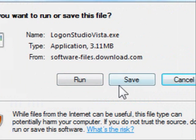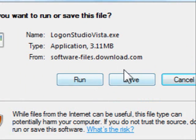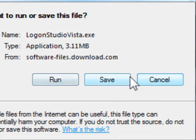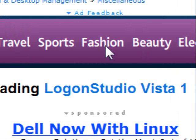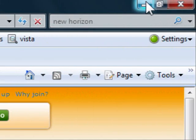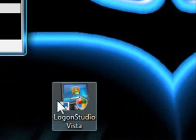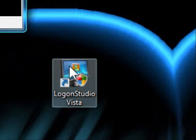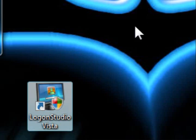Once the installer comes up, you can save it or just run it. After you run it, it won't take too long. I'm not going to do it because I already have it on my computer. After you get it, you should get an icon like this. Just follow the installation steps — it shouldn't be too hard.